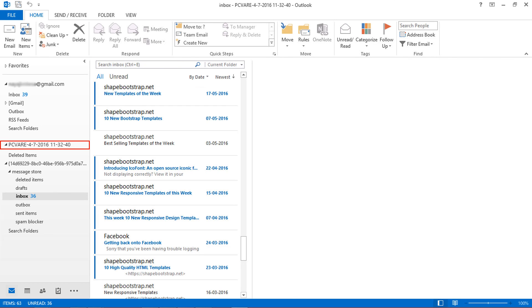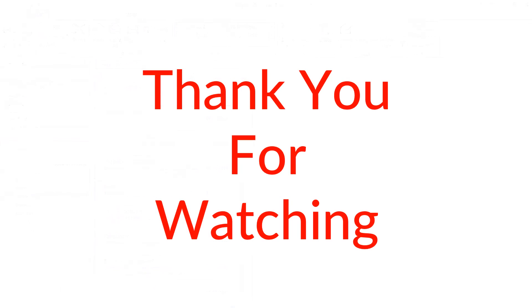The PST file has been successfully imported. Thank you for watching.